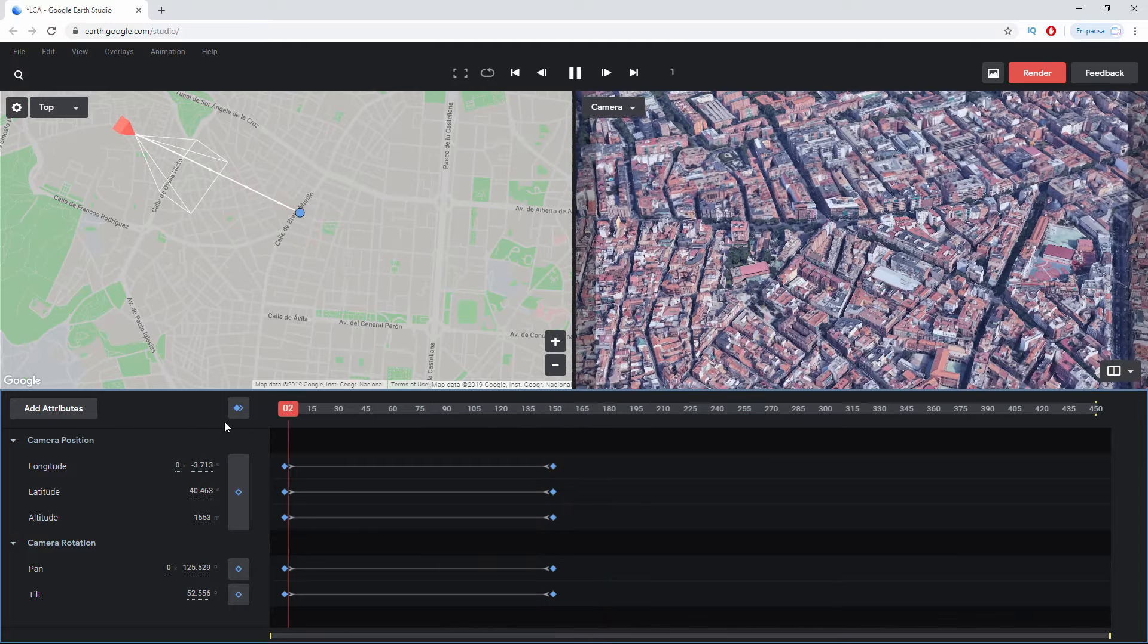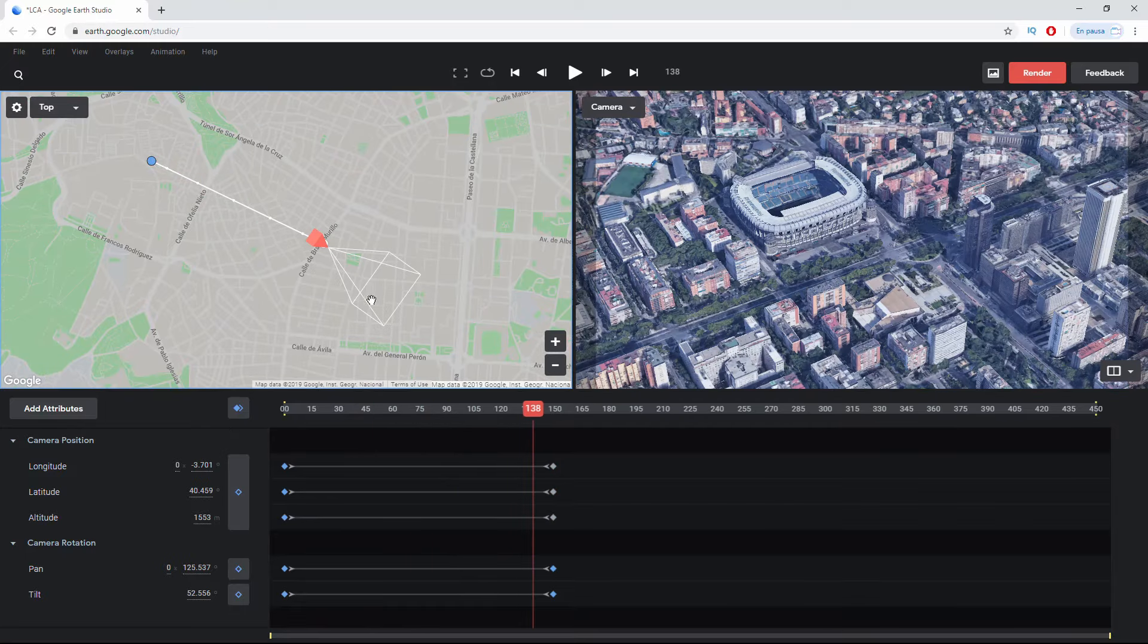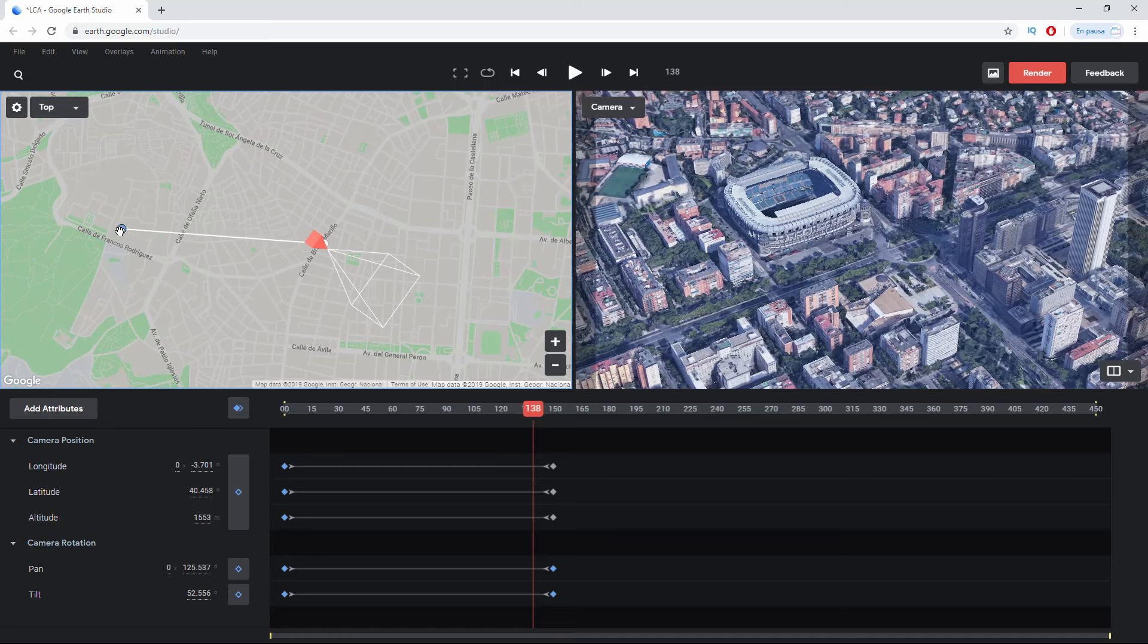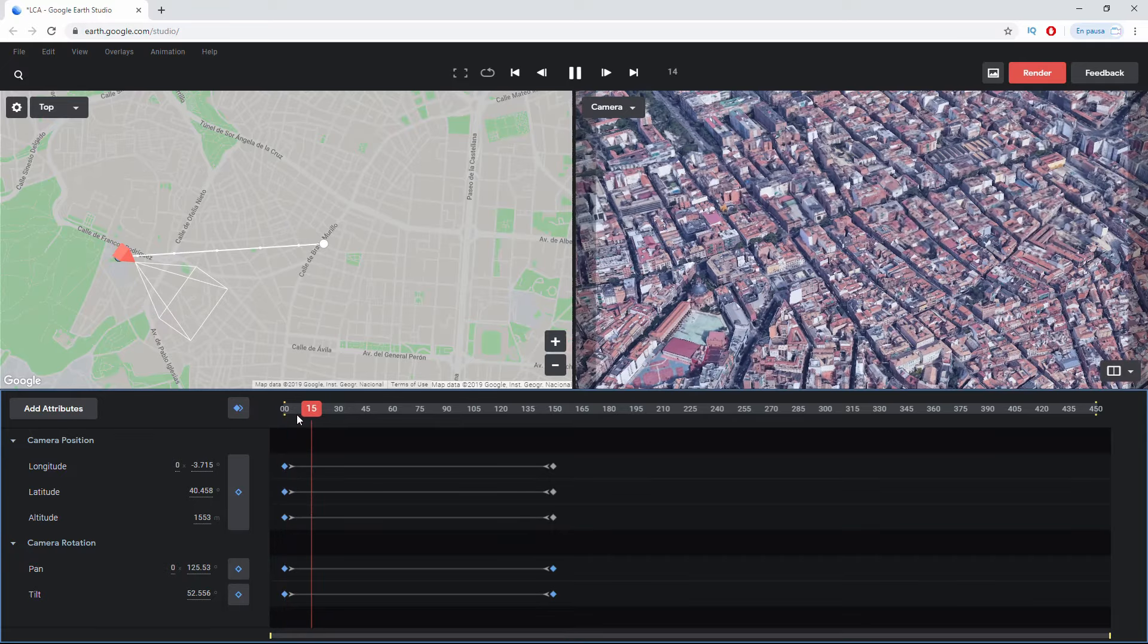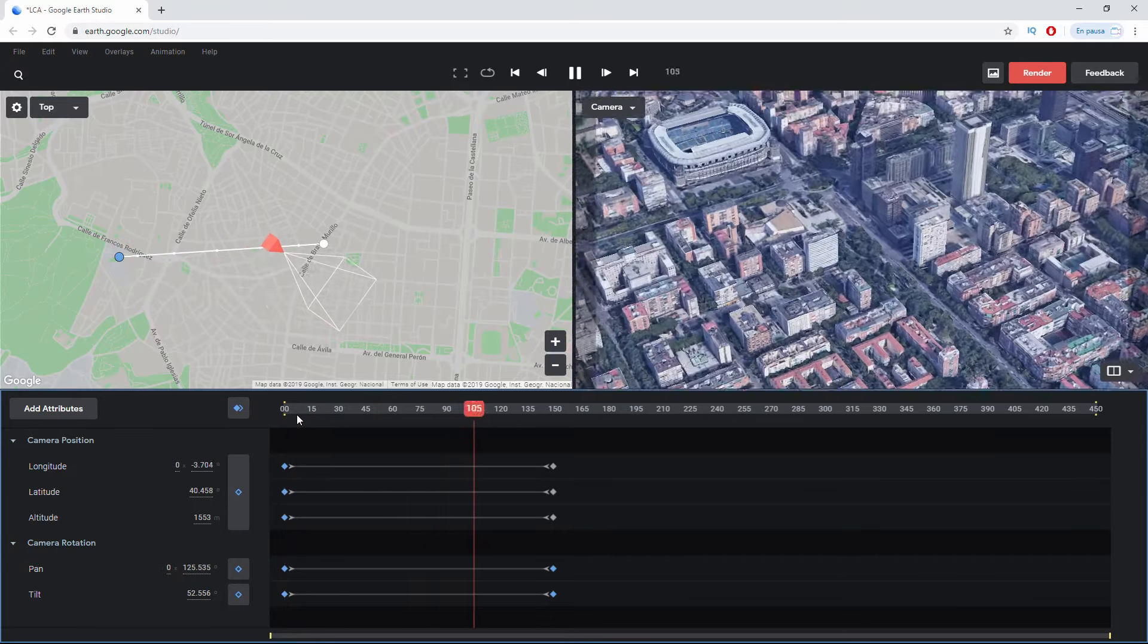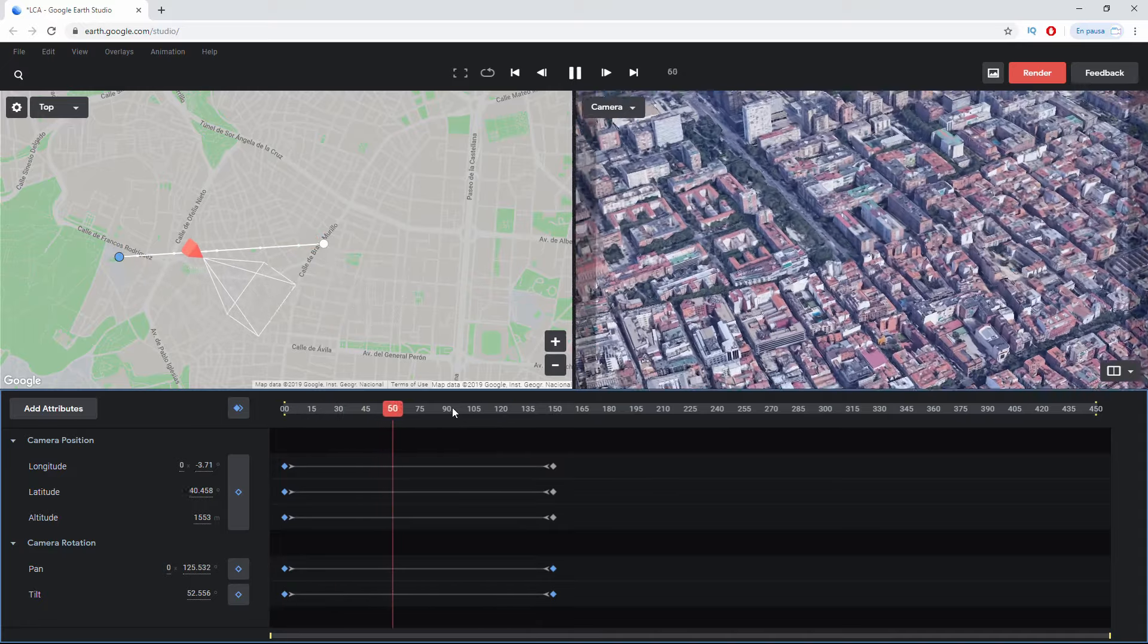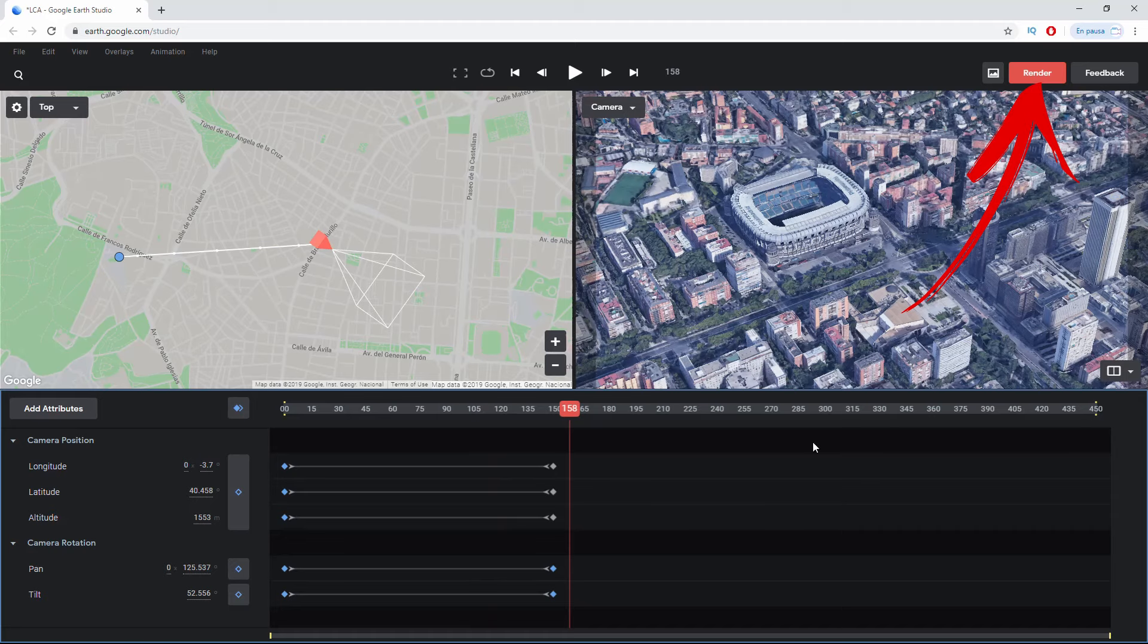I'm going to select all the nodes and right-click on any of them and click on Auto Ease. This will make the movement start slow and also end with a deceleration. Now I have my first animation done.